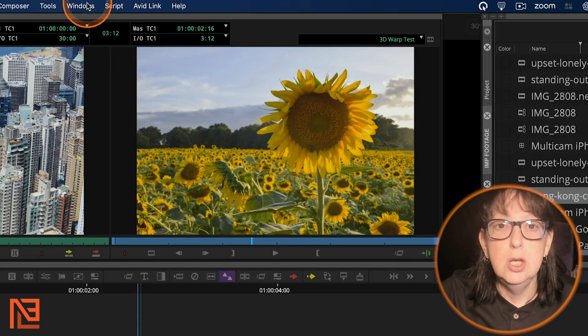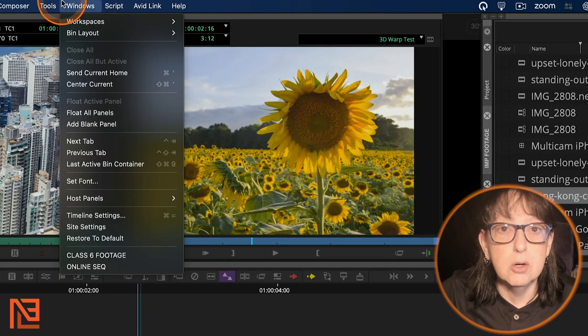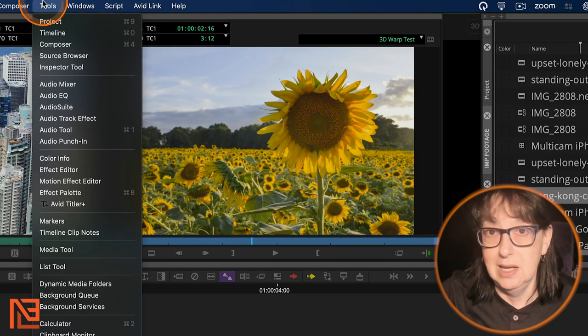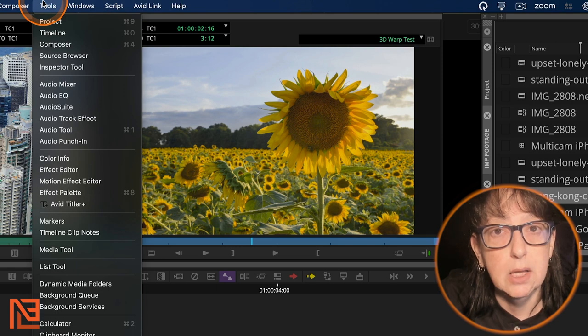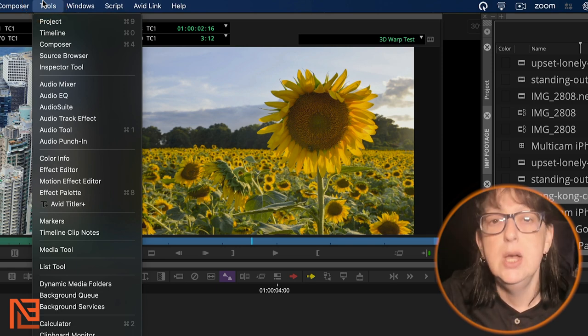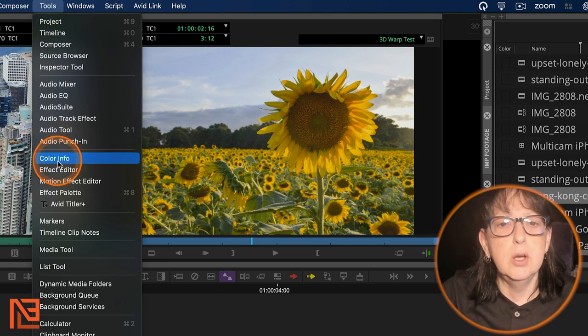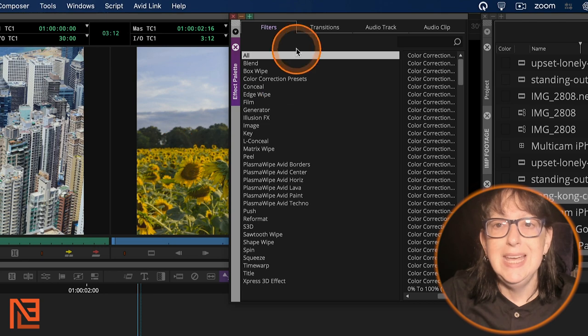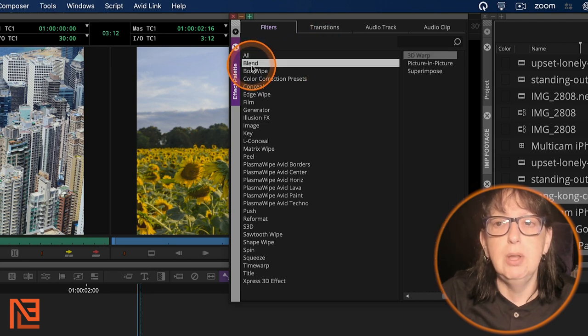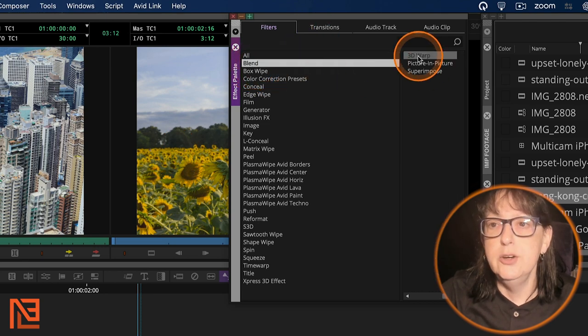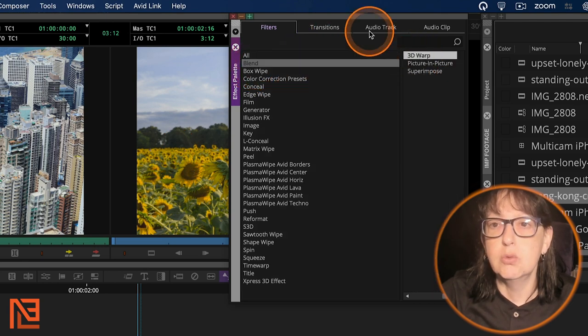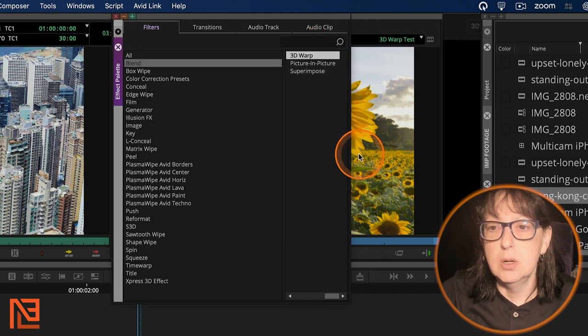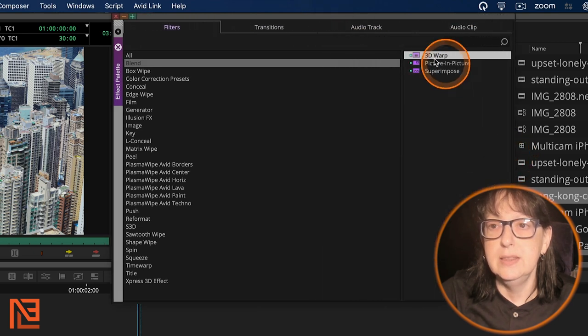you're going to want to come up here to tools. I lied. I'm a lying liar who lies. We're going up to tools. We're going to go down to the effect palette in the effect palette under blend. Under blend is 3D warp.